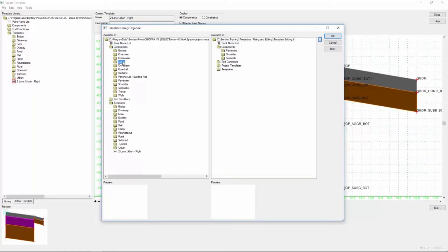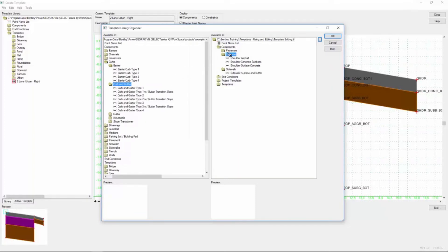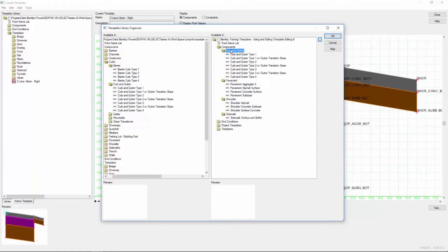So I go over to my components, select the curb and gutter folder, and I'm going to left-click and hold and simply drag that entire folder over to the components folder in my destination project directory. I release the mouse button and that entire folder with all the components gets copied over in one go.